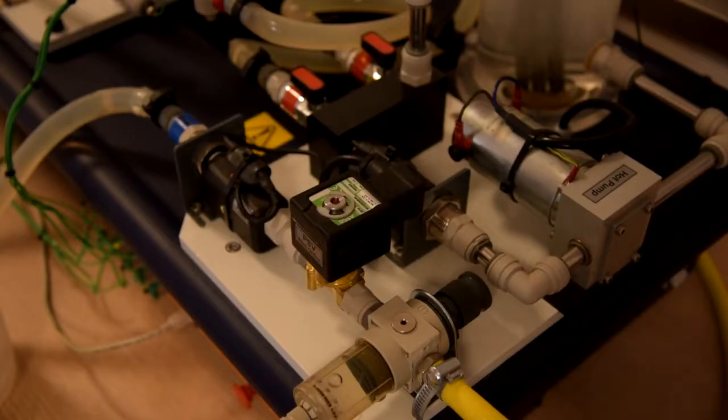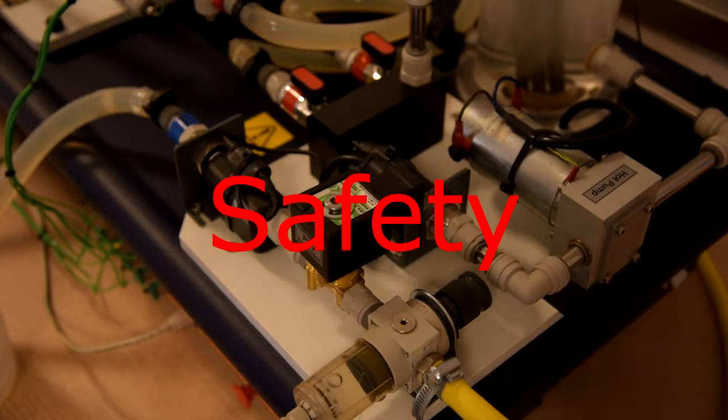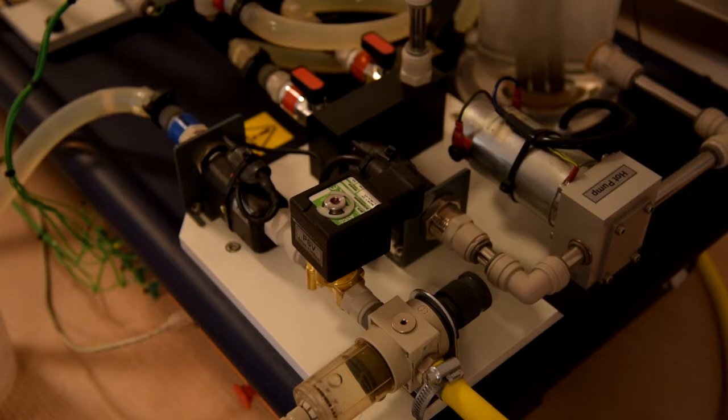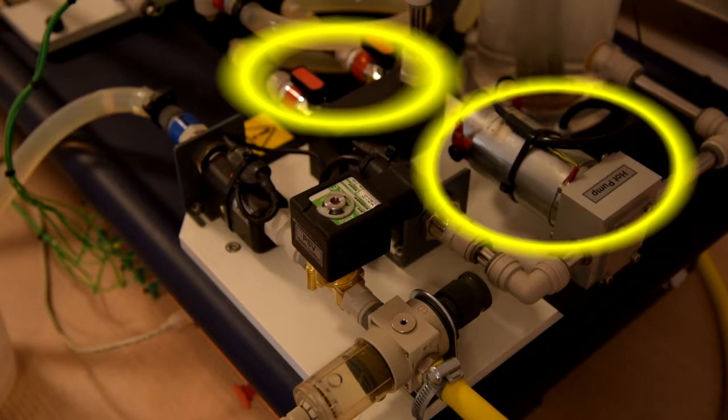First there's some safety information. You are required to read the manual before operating this equipment. This equipment is capable of producing temperatures that could cause burns. During operation do not touch motor and hot water hoses.